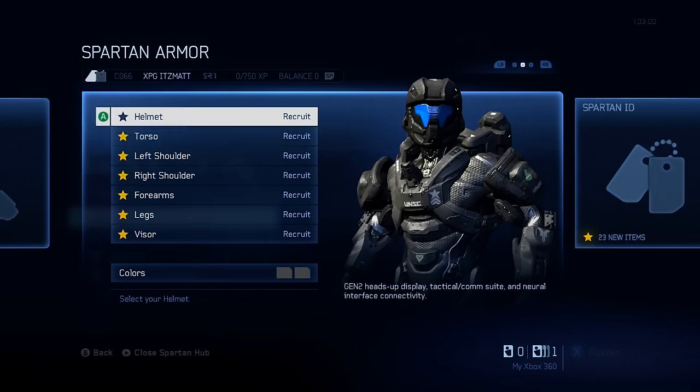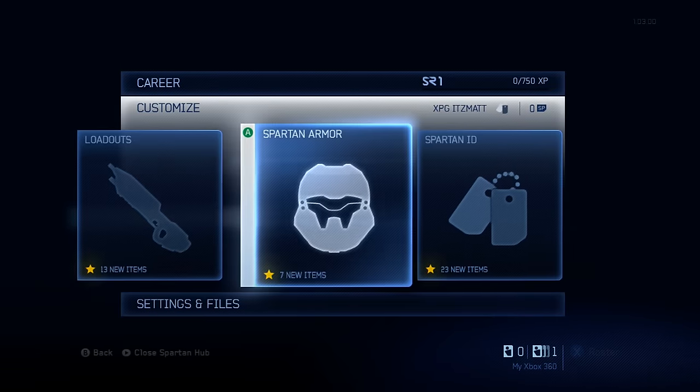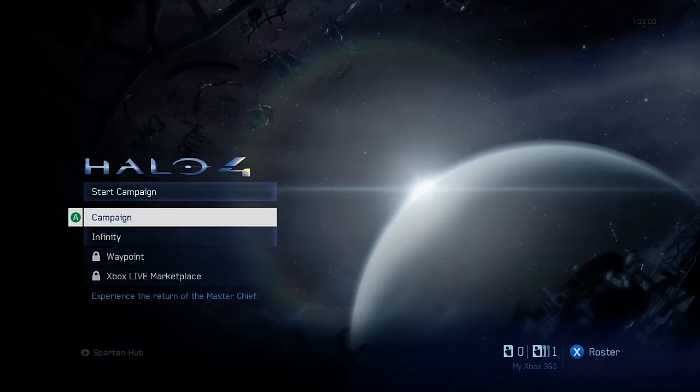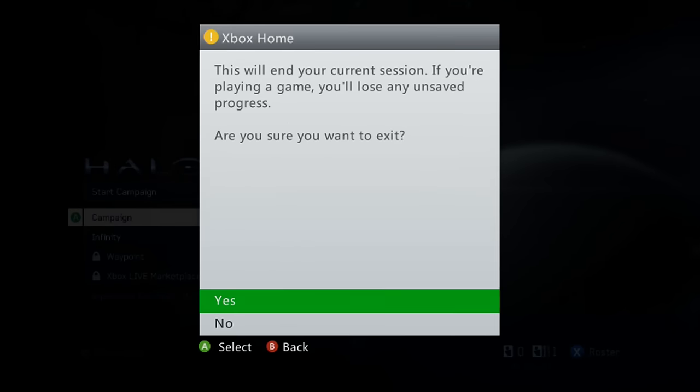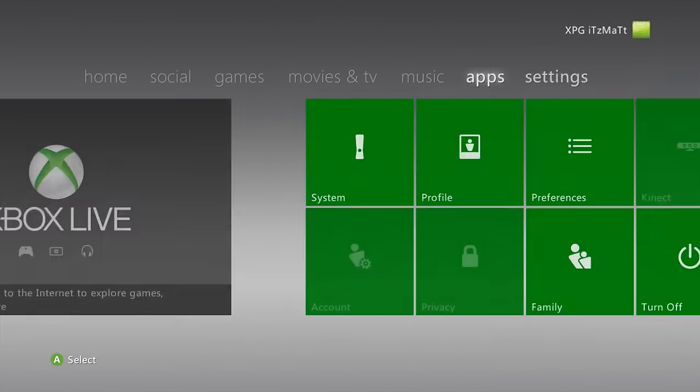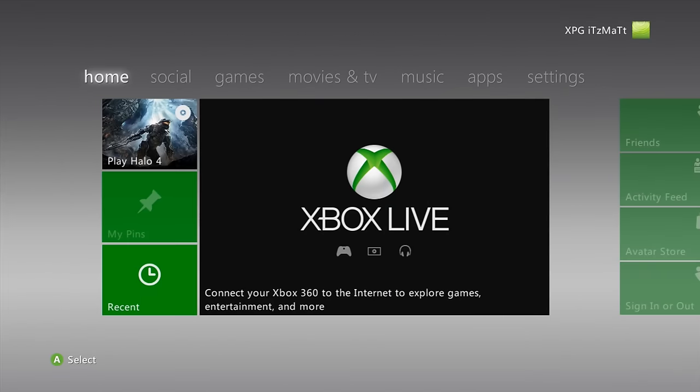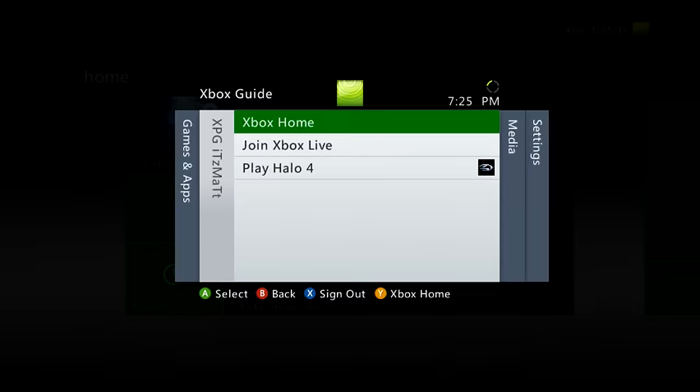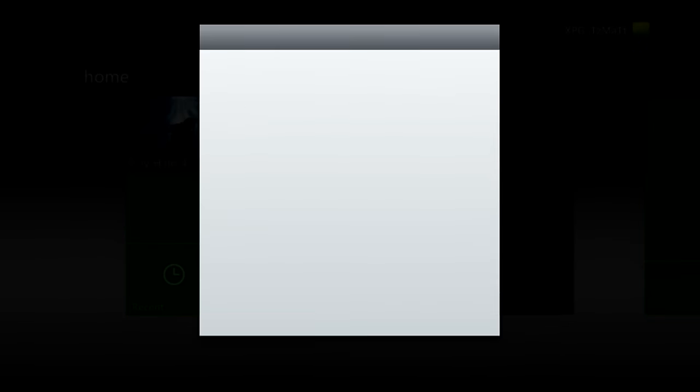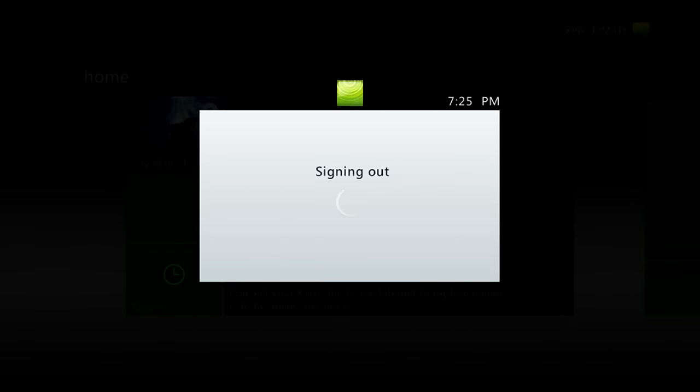So now that we have that done, just go ahead and go back to the dashboard, and once we're back on the dashboard here, go ahead and press X, press yes, and we'll go ahead and sign out.